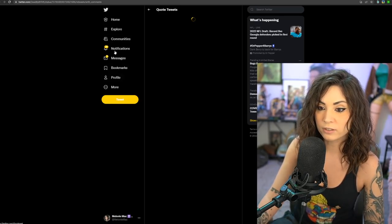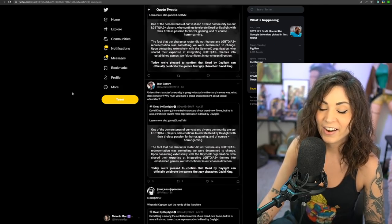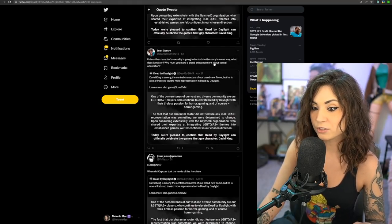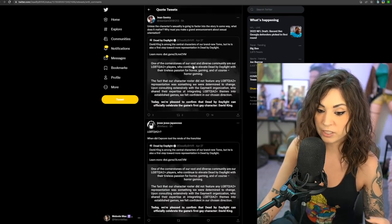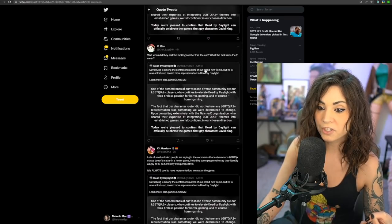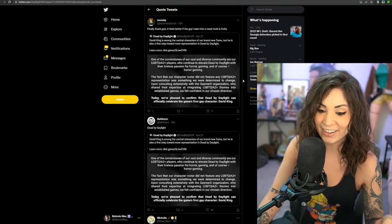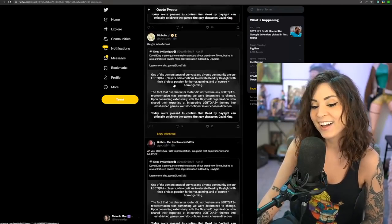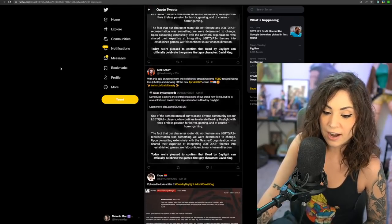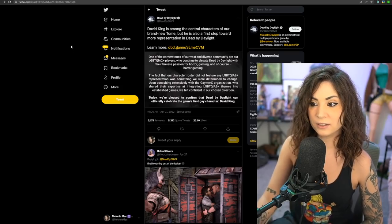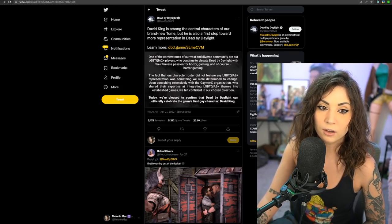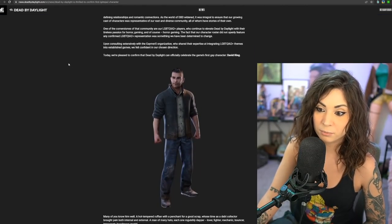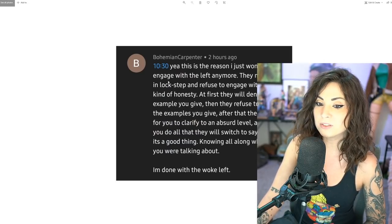Let's check out some of the quote tweets, that's usually where you see stuff. Jean says unless the character's sexuality is going to factor into the story in some way, what does it matter? Why must you make a grand announcement about sexual orientation? Some people are happy about it, I'm glad some are, but at the end of the day this is lazy. This is lazy and all it is is pandering for points. If they actually cared they would have created a new character, period. That's my opinion.